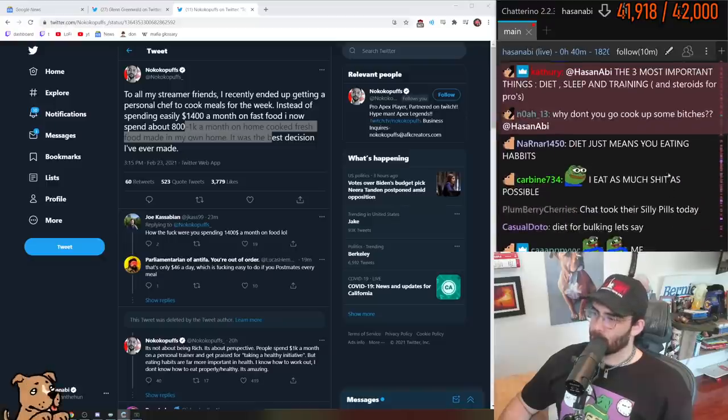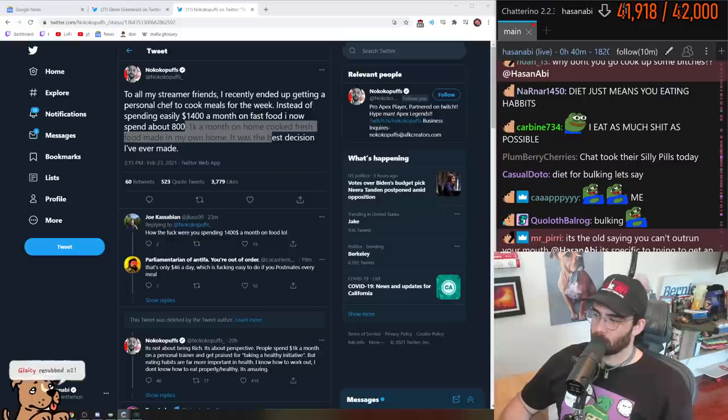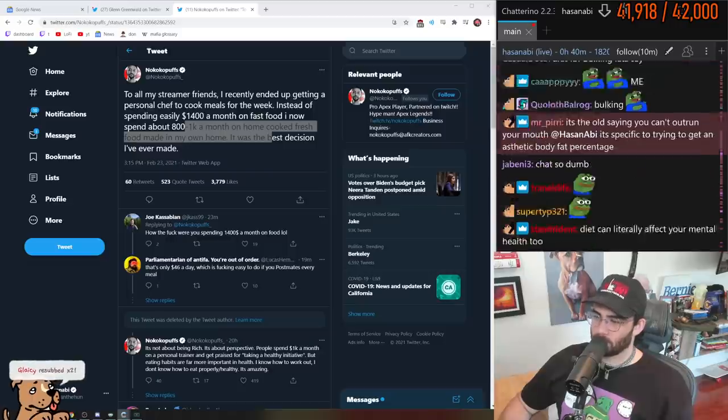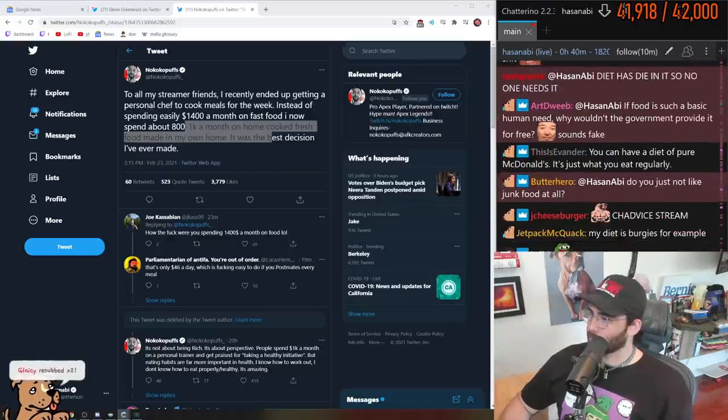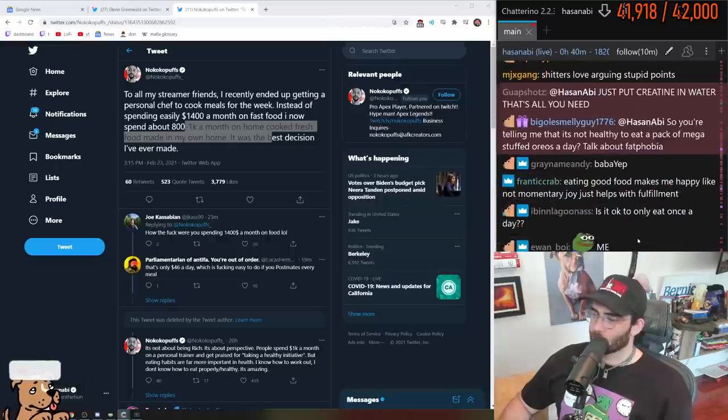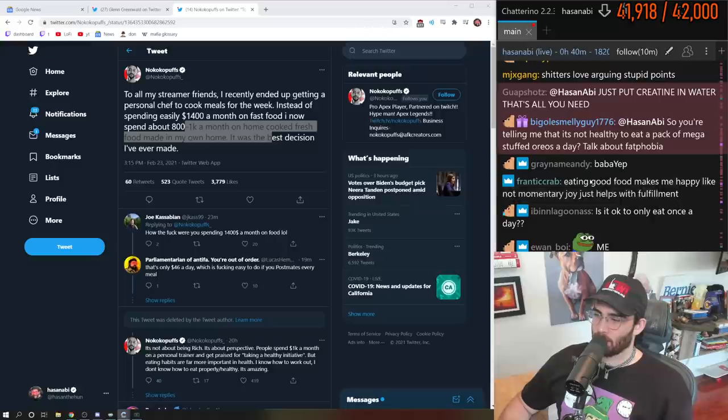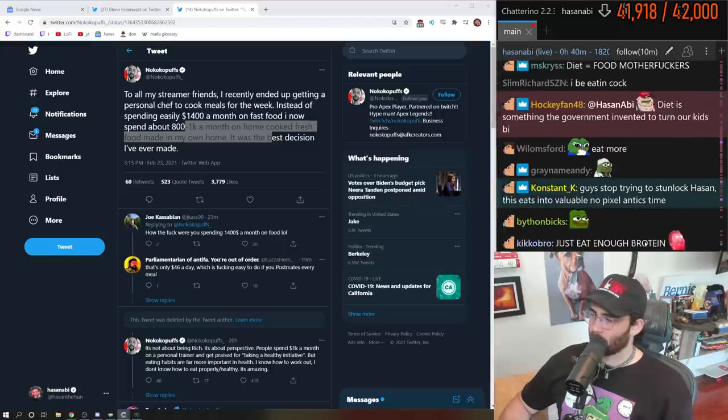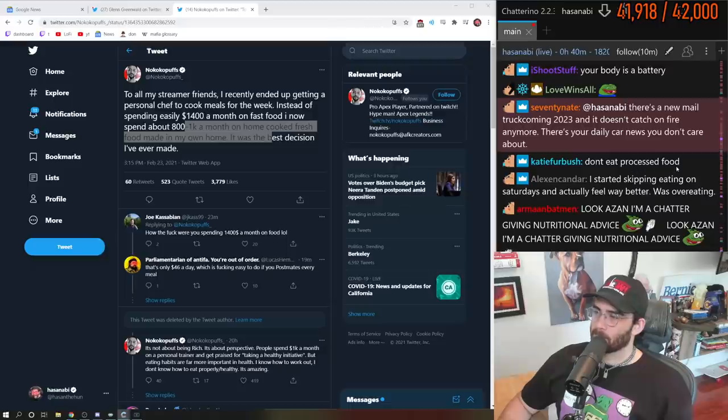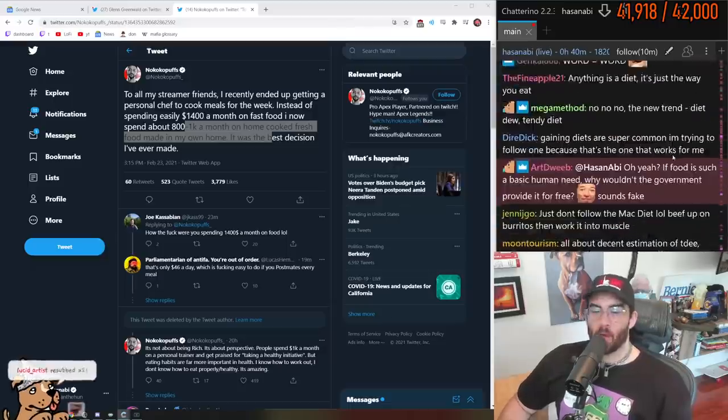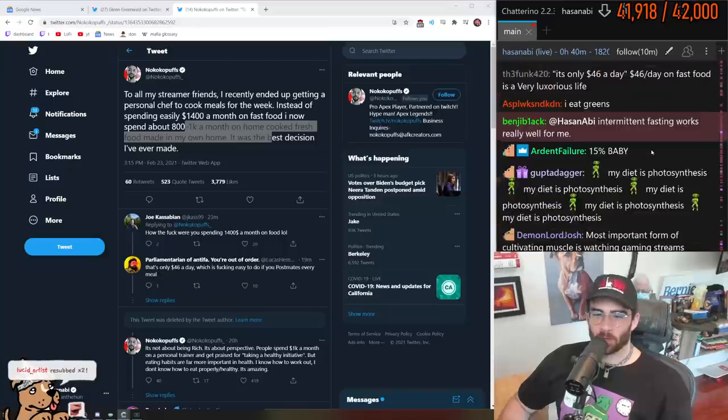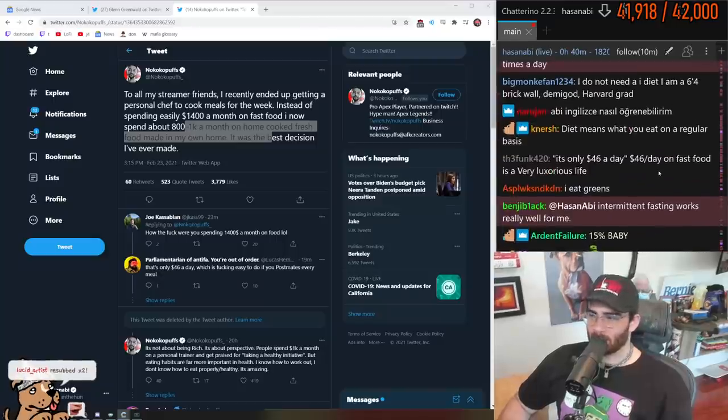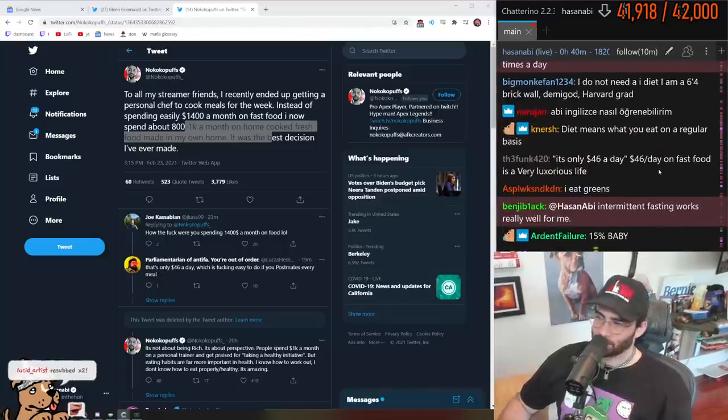Diet just means your eating habits. It's the old saying you can't outrun your mouth. Everyone, you are on a diet. You have a diet whether you recognize that you are dieting or not.